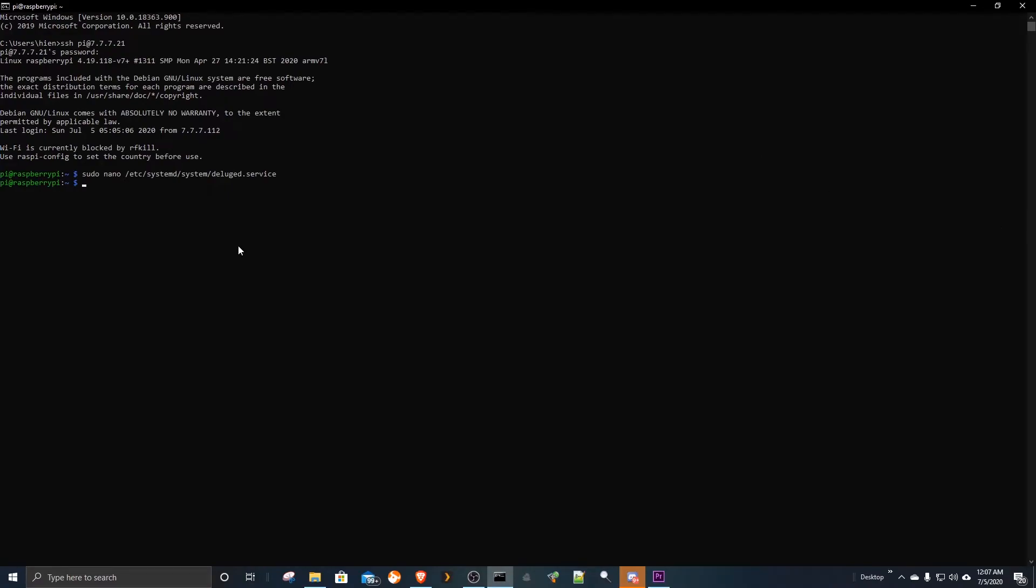Now that we have created our Deluge service file, let's go ahead and enable it. Enabling the service means that on the next boot, it will start automatically.